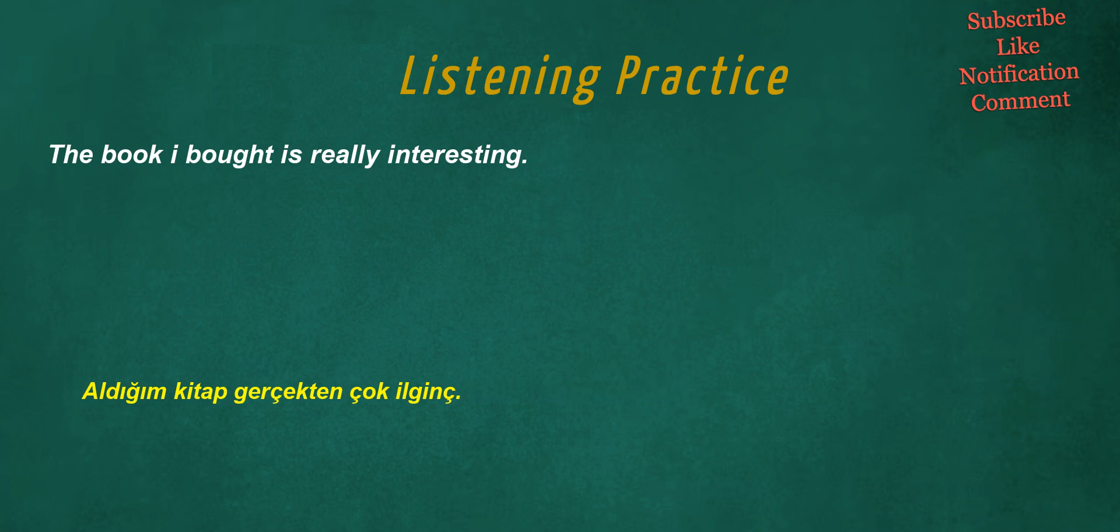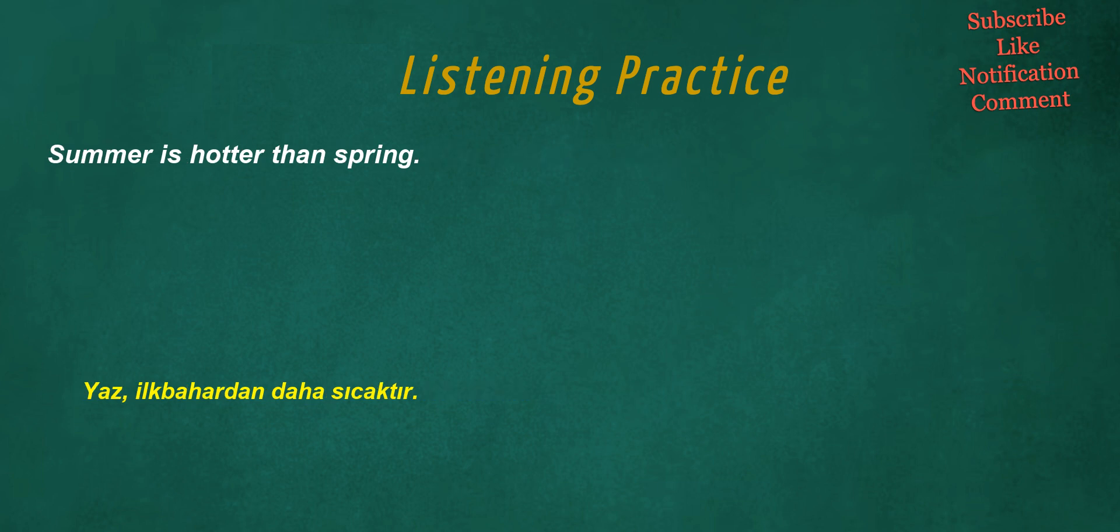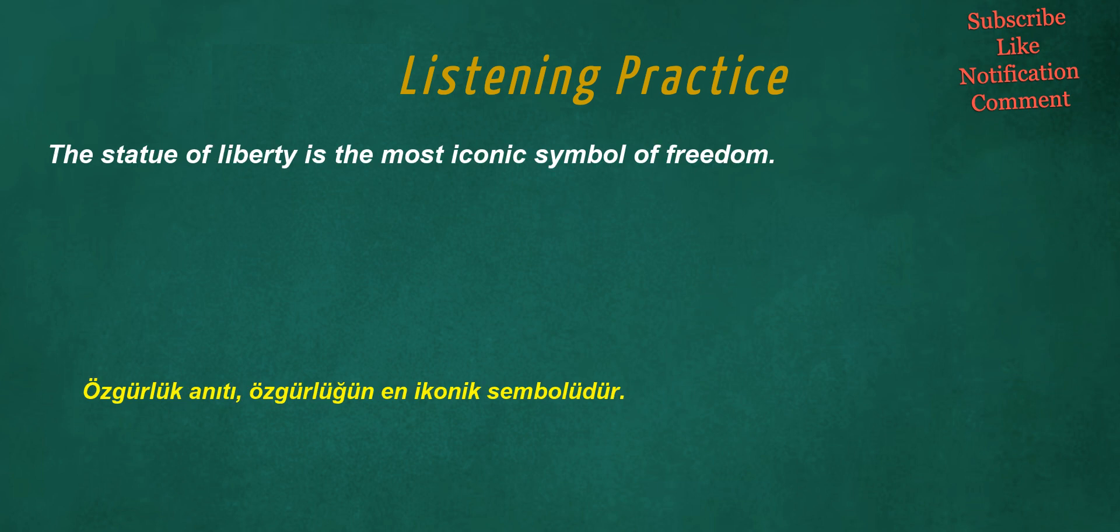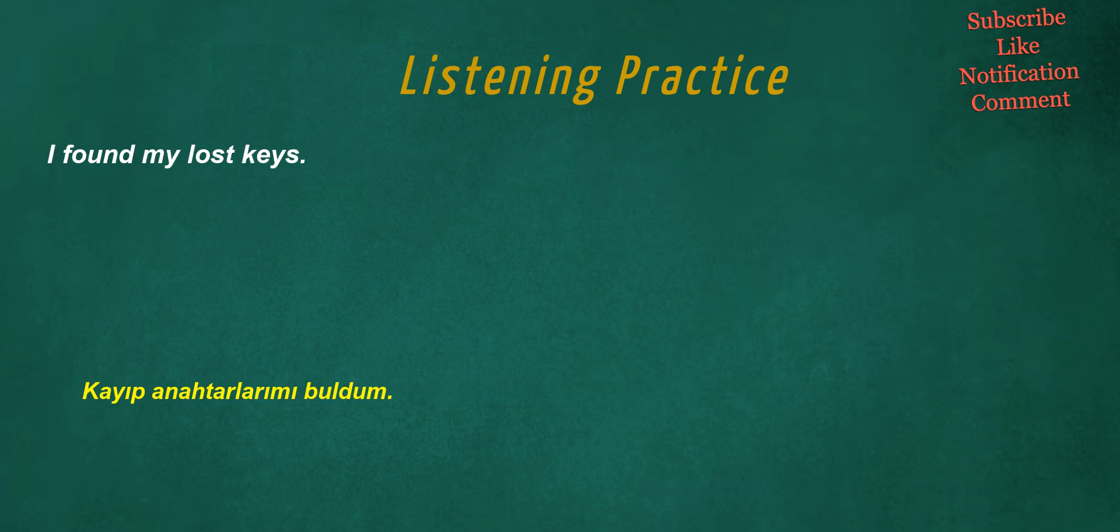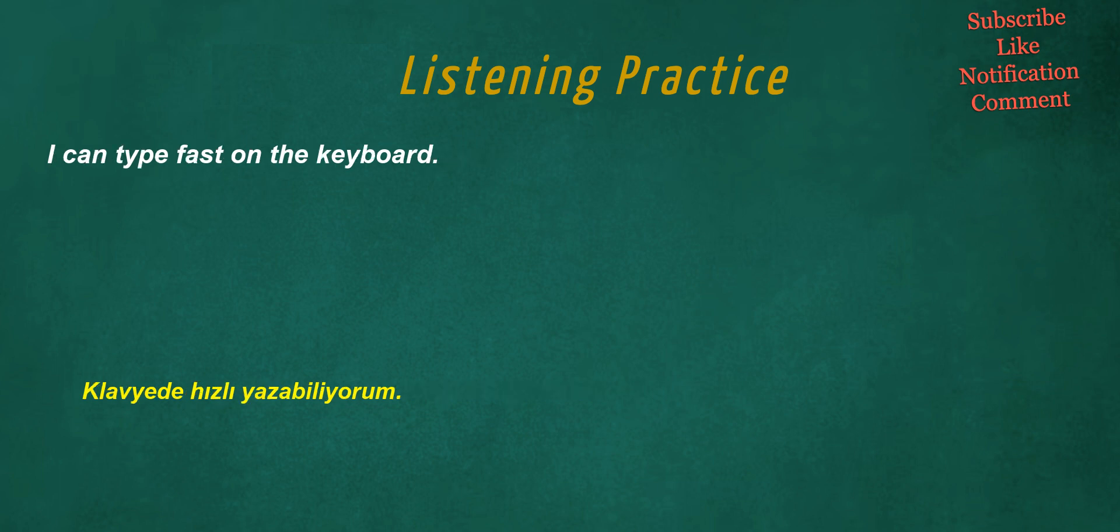The book I bought is really interesting. The house they are building will have five bedrooms. Summer is hotter than spring. He looks tired. The Statue of Liberty is the most iconic symbol of freedom. I found my lost keys. My brother likes to play video games.